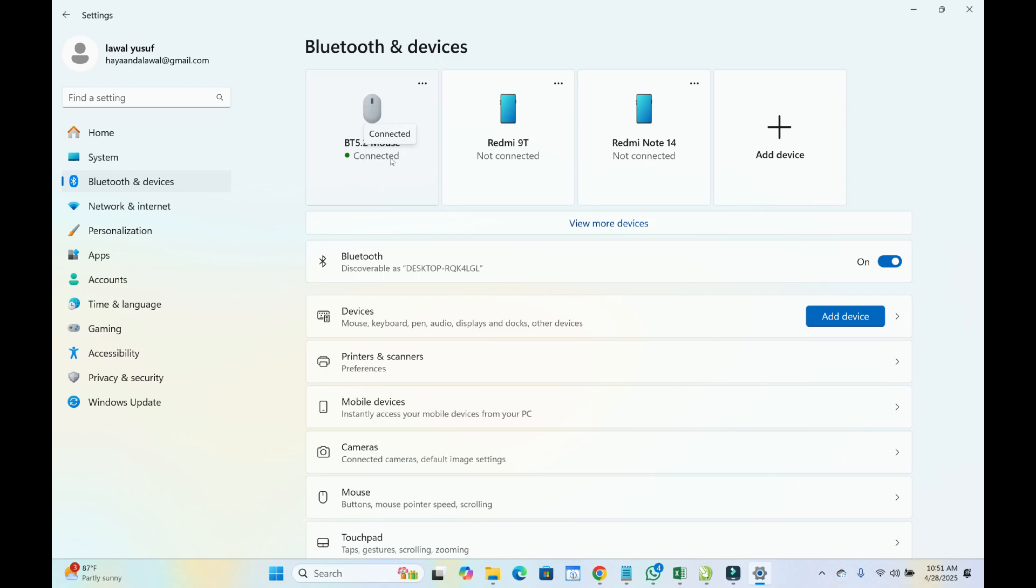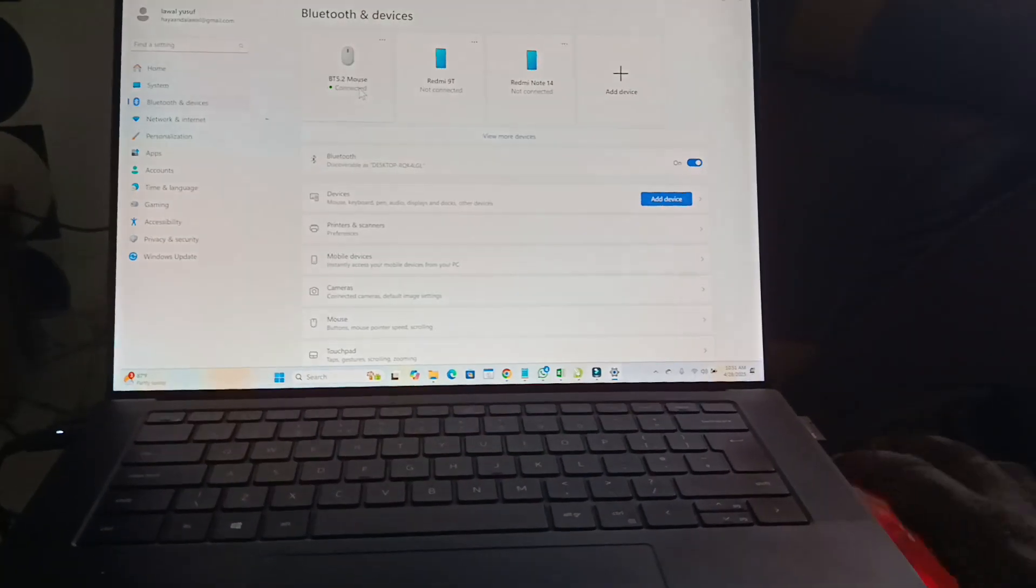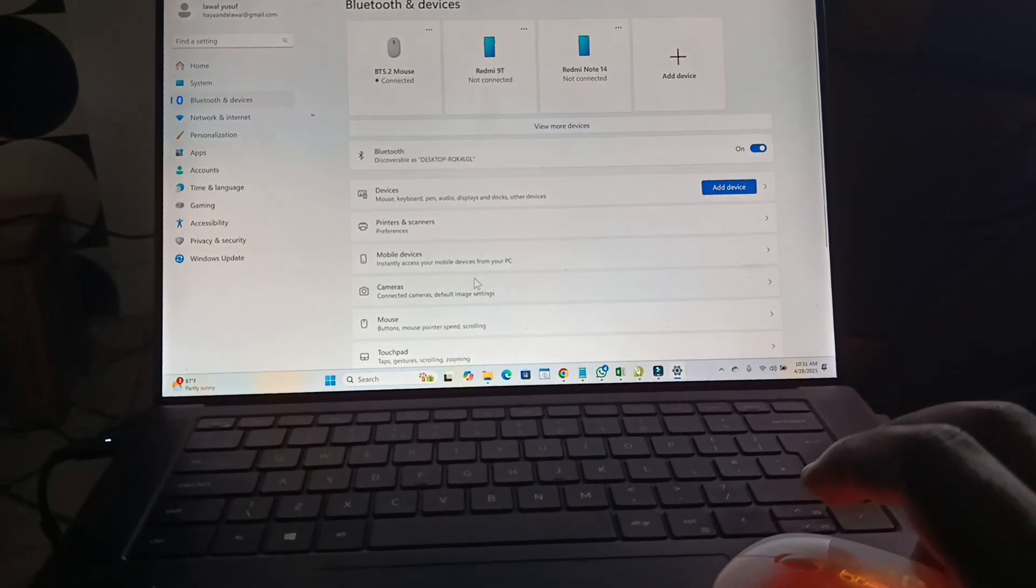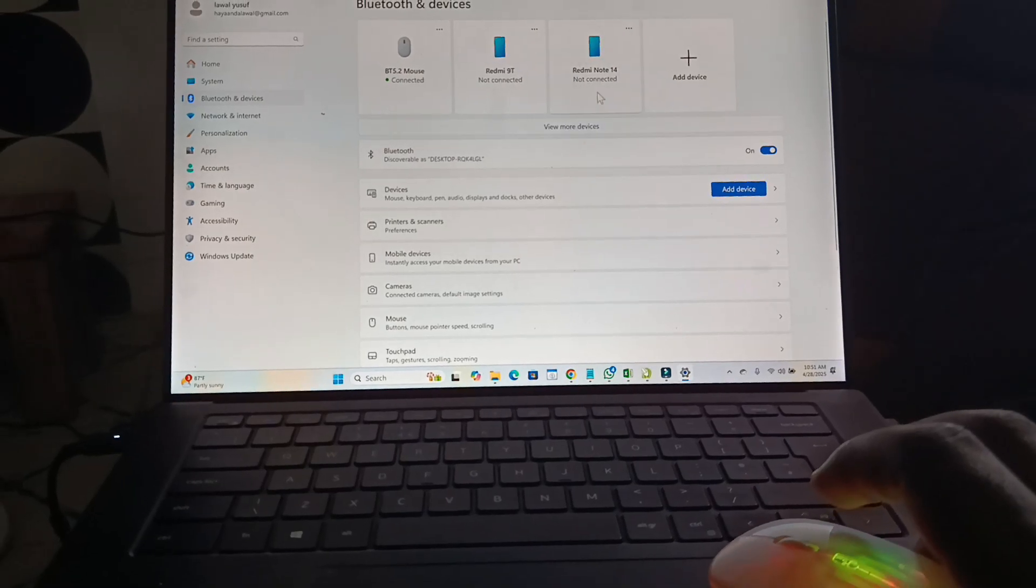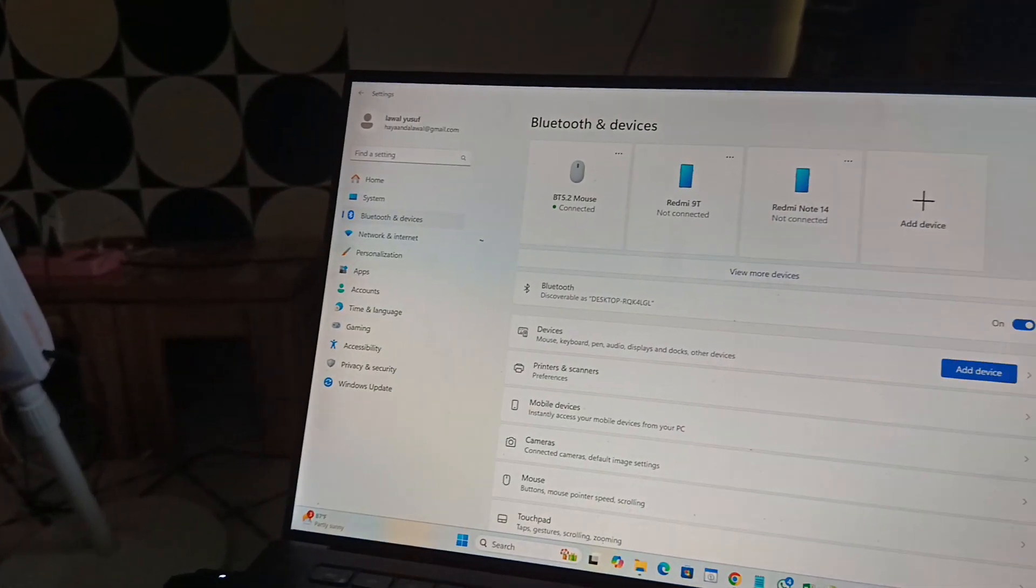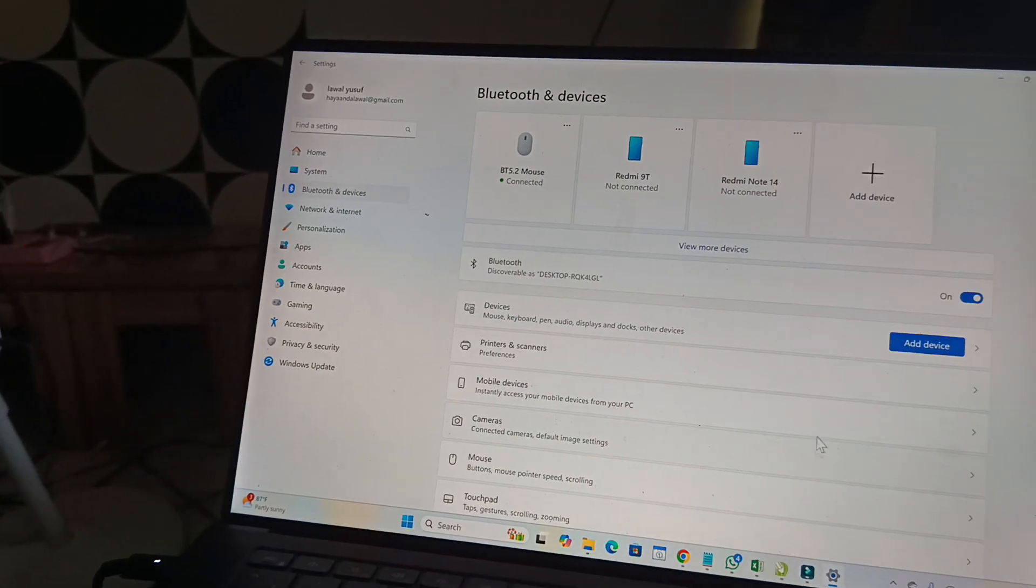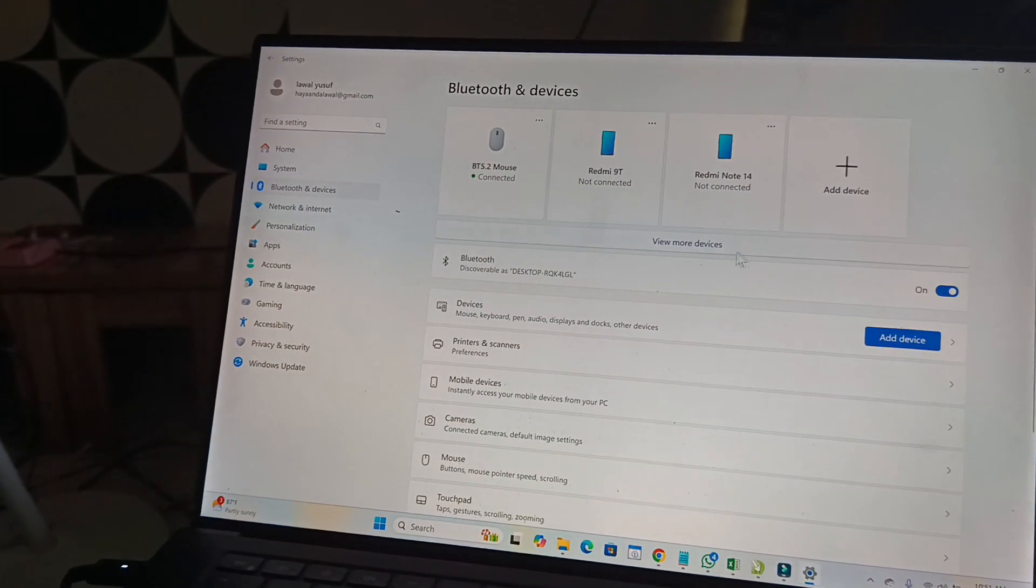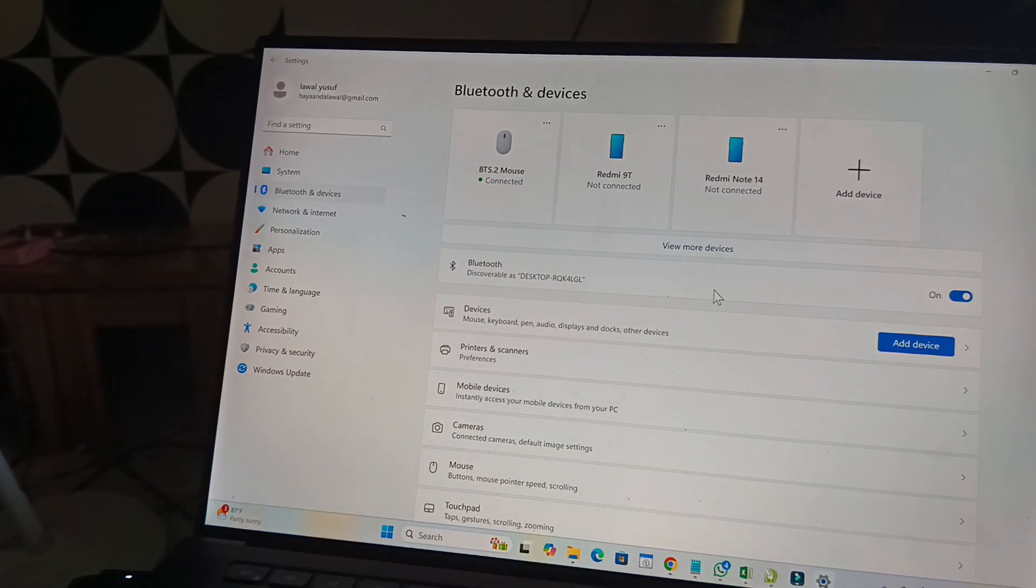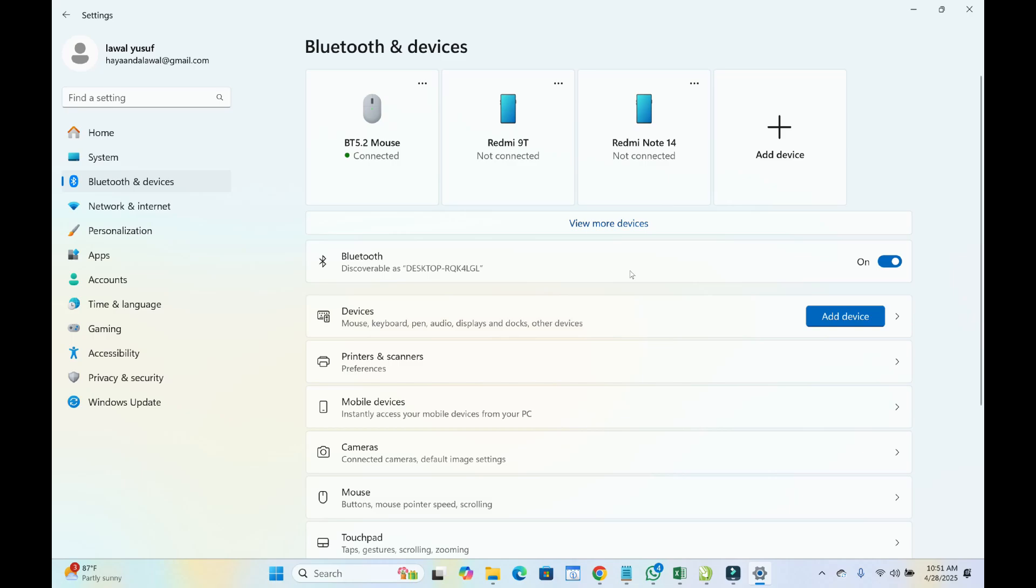As you can see, here is the mouse right here. So let me use the mouse. As you can see, the mouse is now right here. The mouse is now controlling, so that was all to do this.